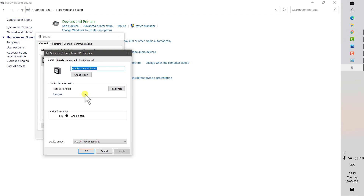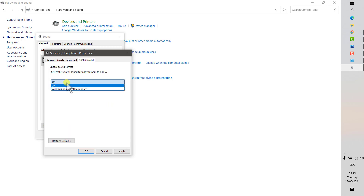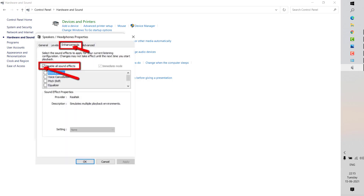Under Properties you will see an Enhancement tab. In my case it is not showing, but you would have the Enhancement tab there. Once you click on the Enhancement tab, you will see an option that says 'Disable all sound effects'. It is located next to the Levels tab, between the Levels and Advanced tabs. Uncheck that box and the generic audio driver problem should be resolved.